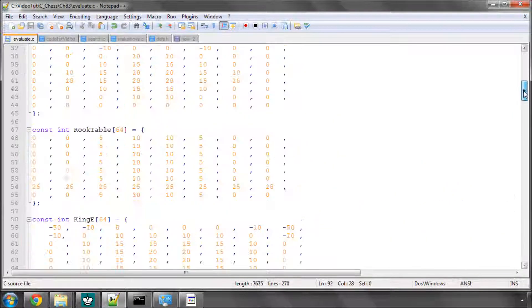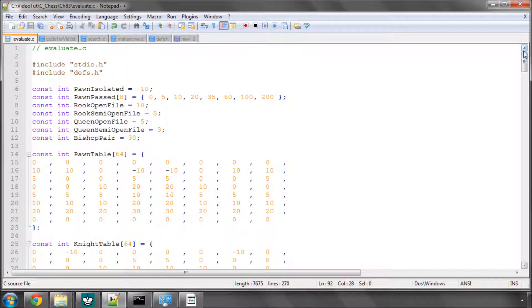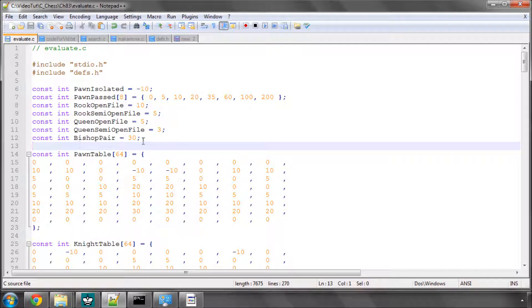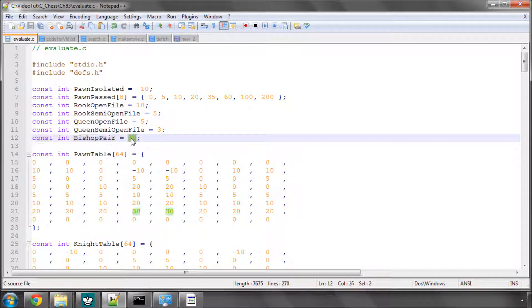Before I start going there, I've made a couple of changes to the evaluate because I made a real mess of the evaluation values last time and the way I put the code in. I've added in 30 hundredths of a pawn, 0.3 of a pawn for a bishop pair.